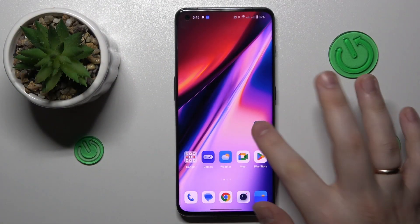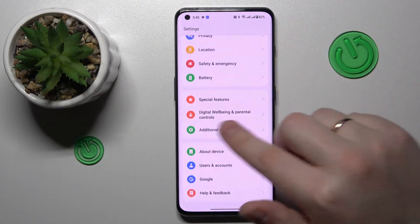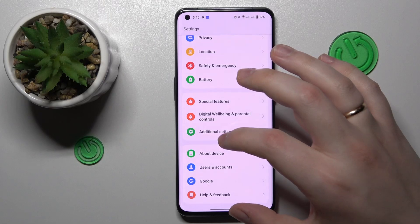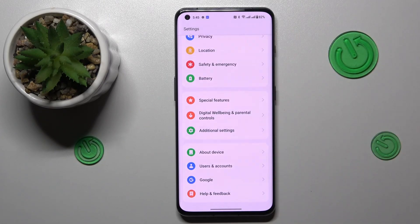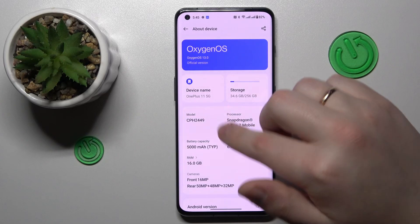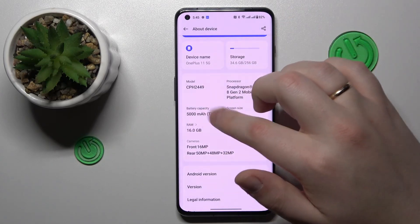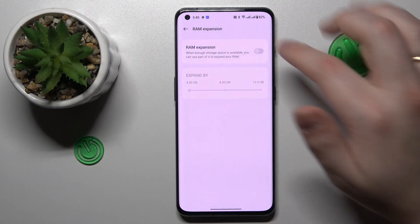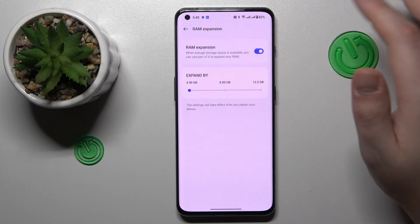To begin with, you will need to launch Settings, then enter the About Device category — that's the last field of categories on the Settings page. Then, among the specifications, tap the one that says RAM, and at the RAM Expansion page simply turn on the switch.